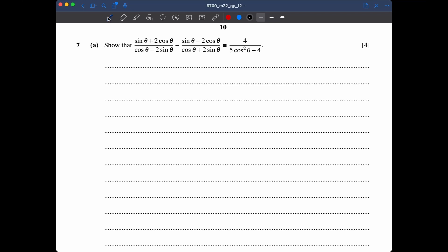In question 7 I'm seeing trigonometric identities. The first thing I notice is that we have cosine θ minus 2 sine θ, and cosine θ plus 2 sine θ. I'm thinking we can multiply the two fractions into one single fraction, and probably we're going to achieve a difference of squares.